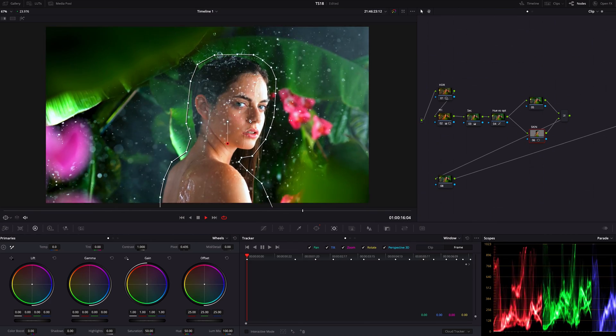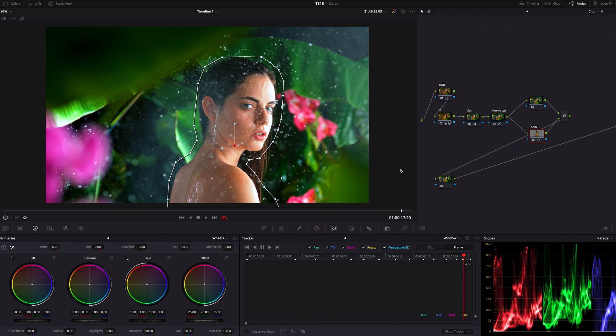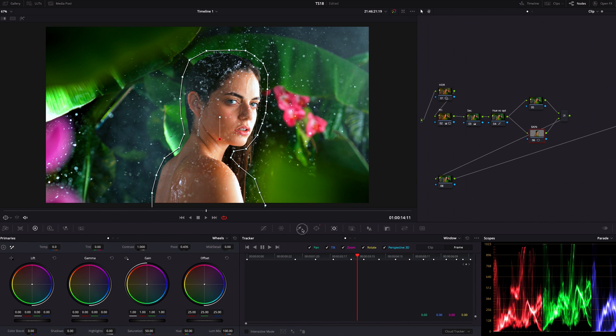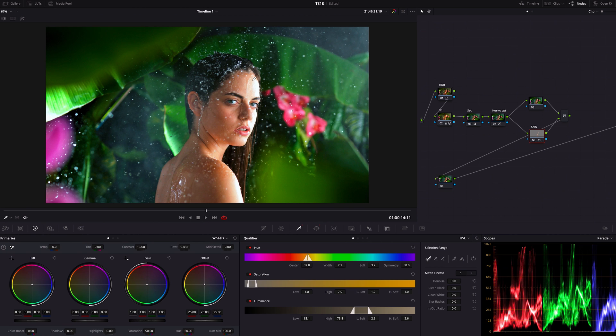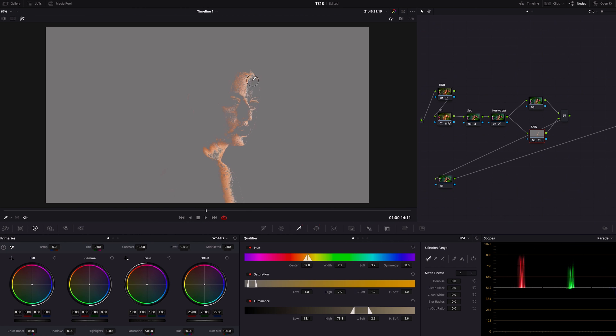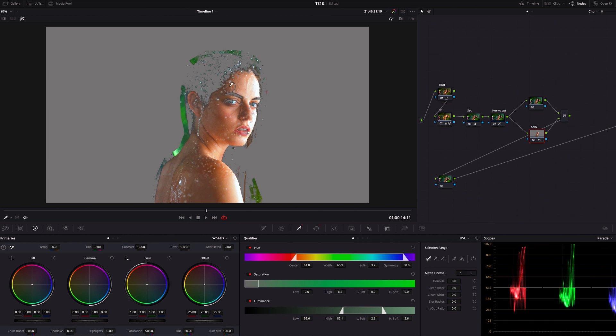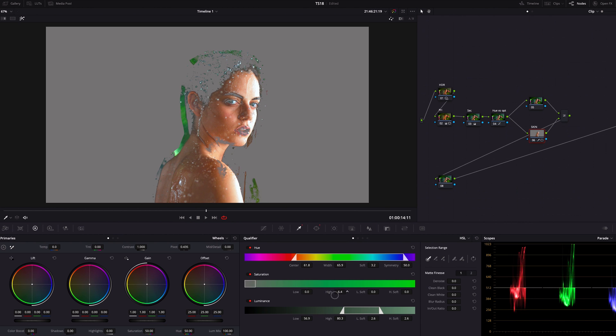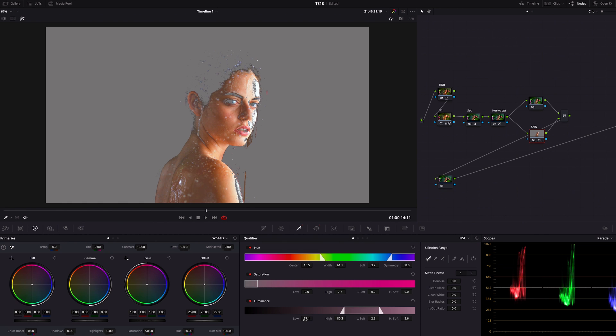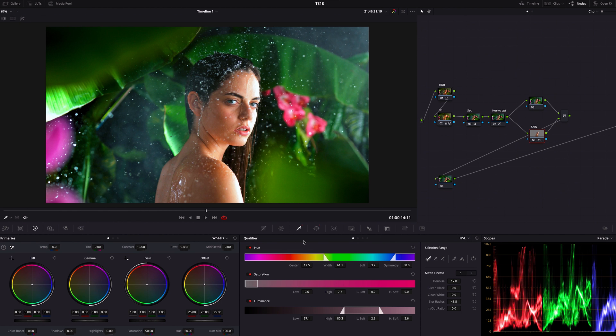As always I'm going to use qualifier to just sample her face. Highlight the image, select her face, and add denoise and blur radius. I think this should be okay—it's not perfect but I think it'll work.